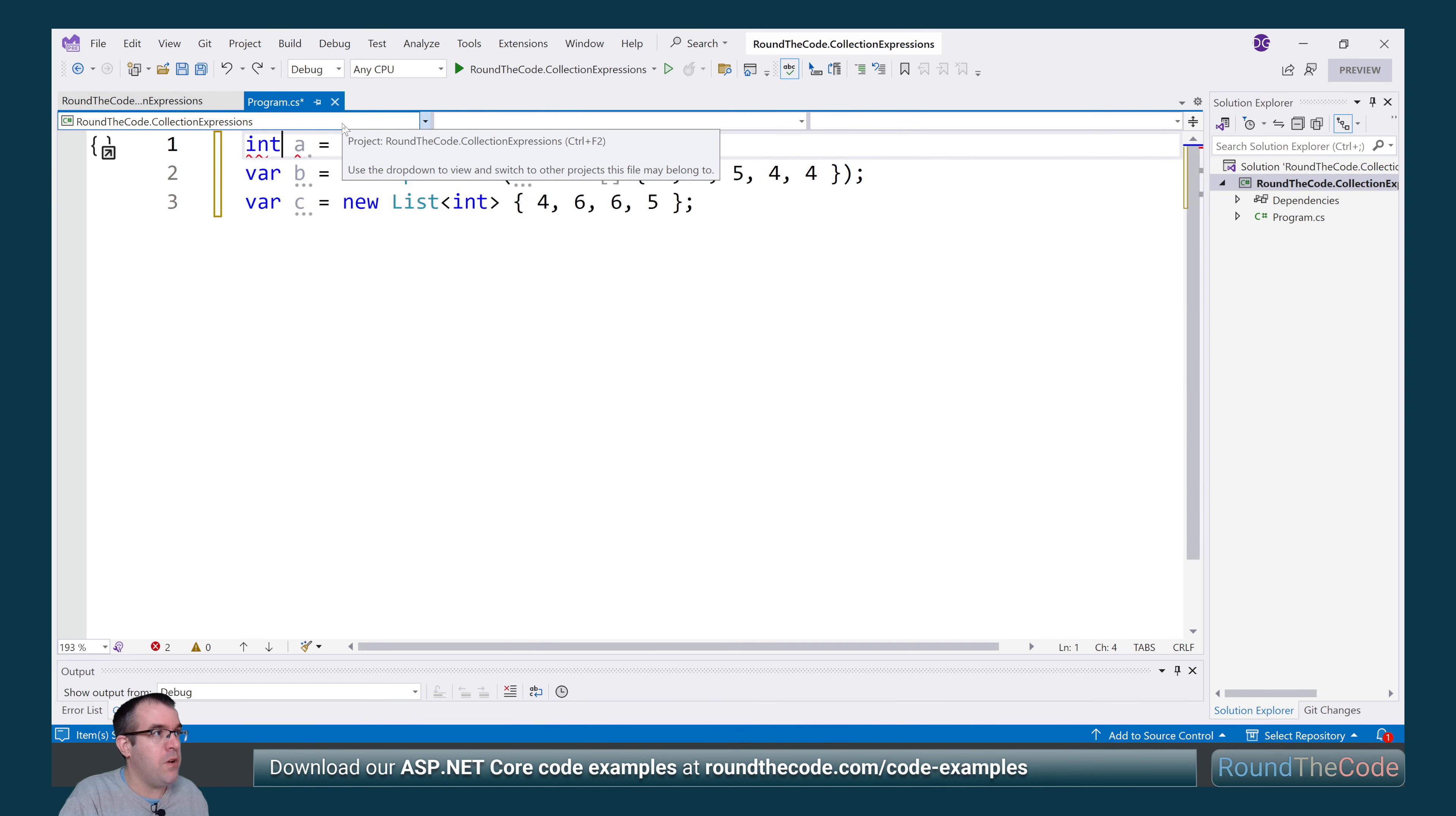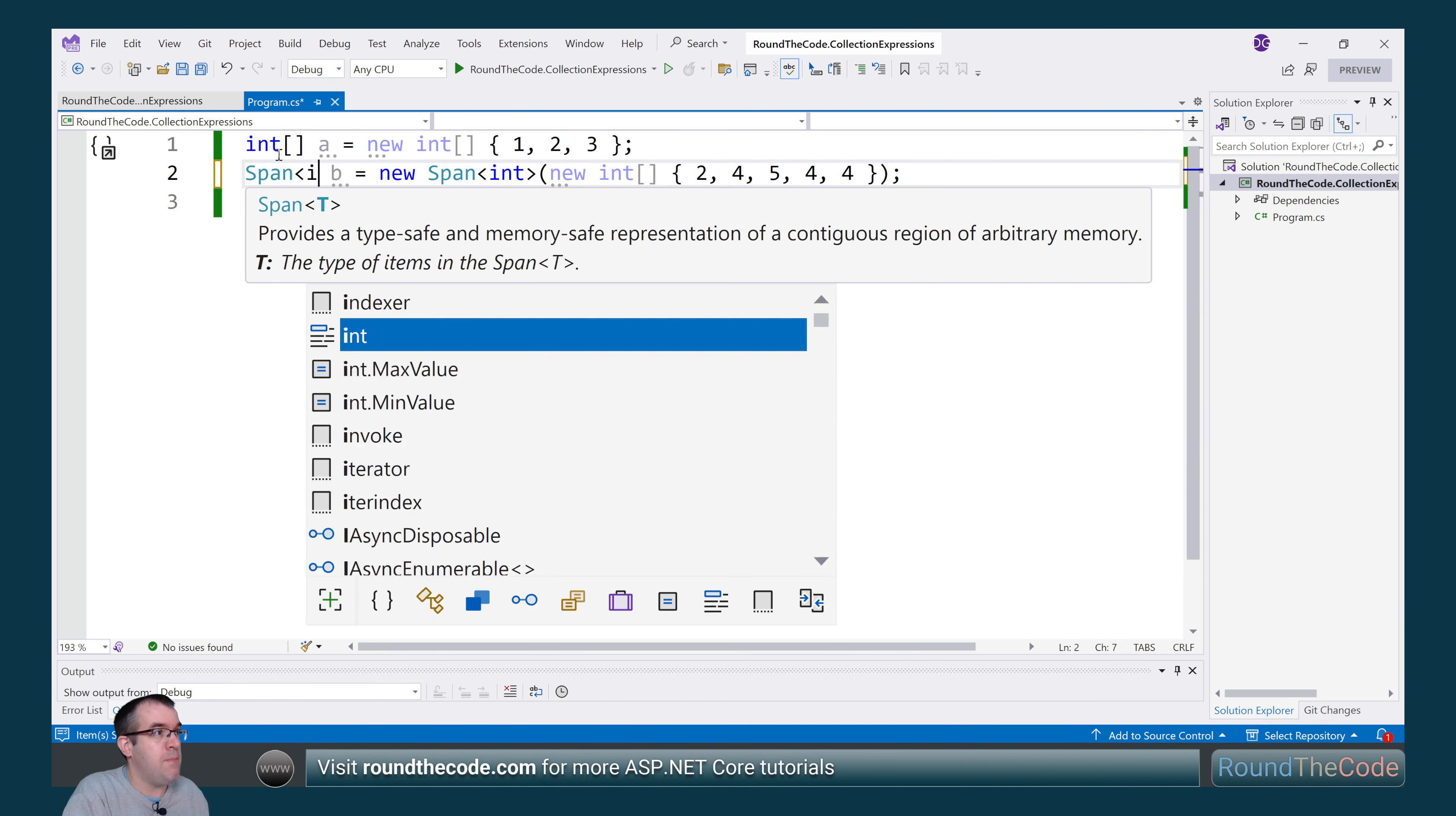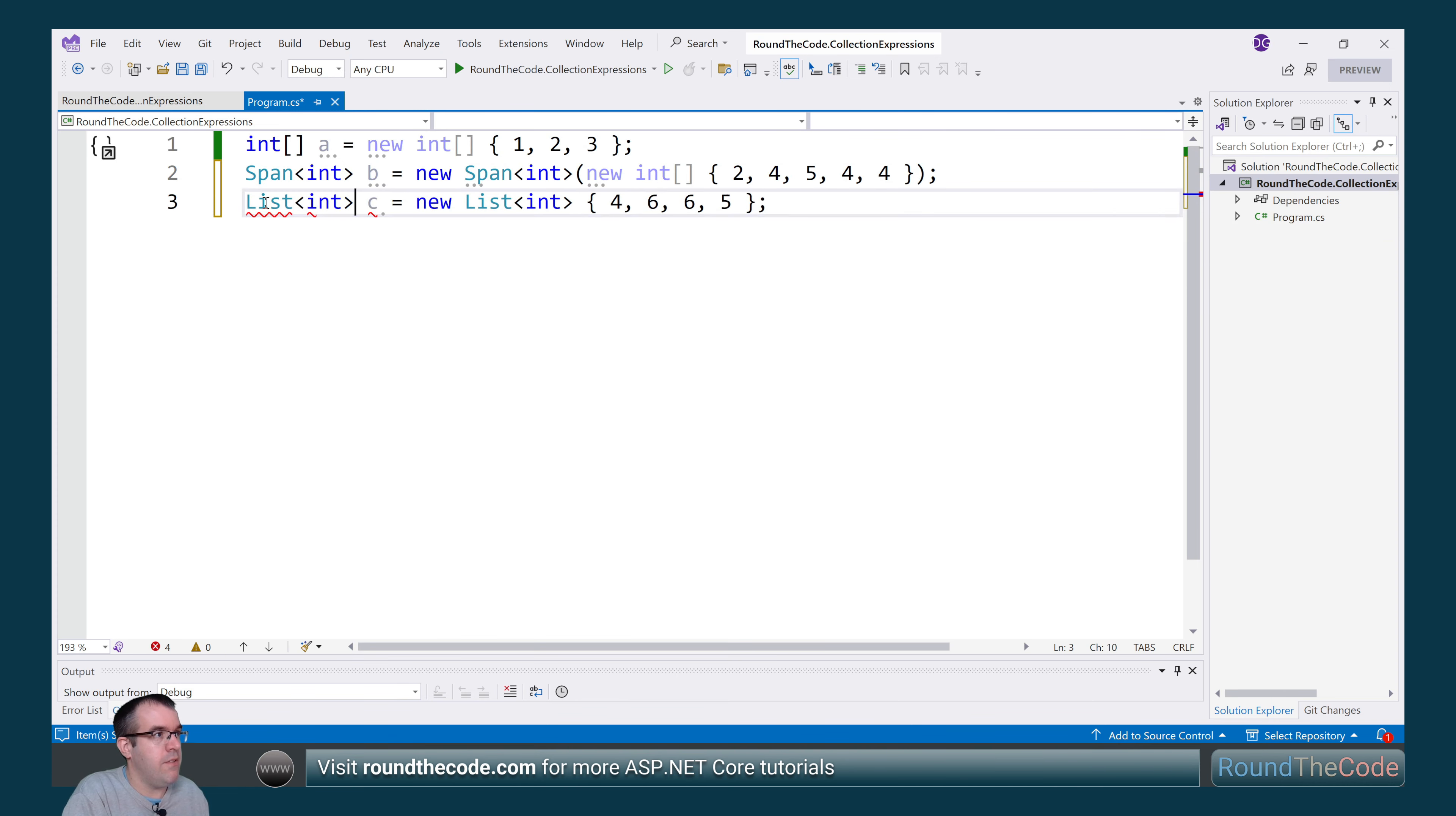So first of all, we're going to specify the variable type. So that's an int array, this is a span of int, and the last one is a list of int.